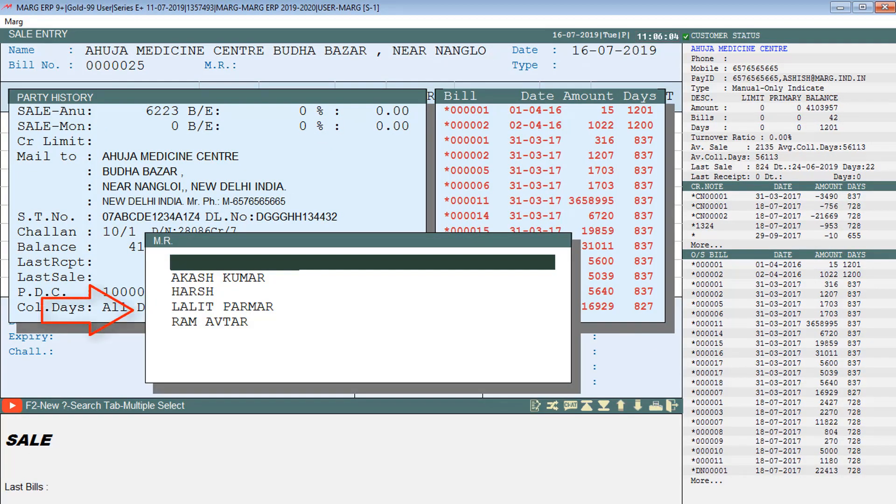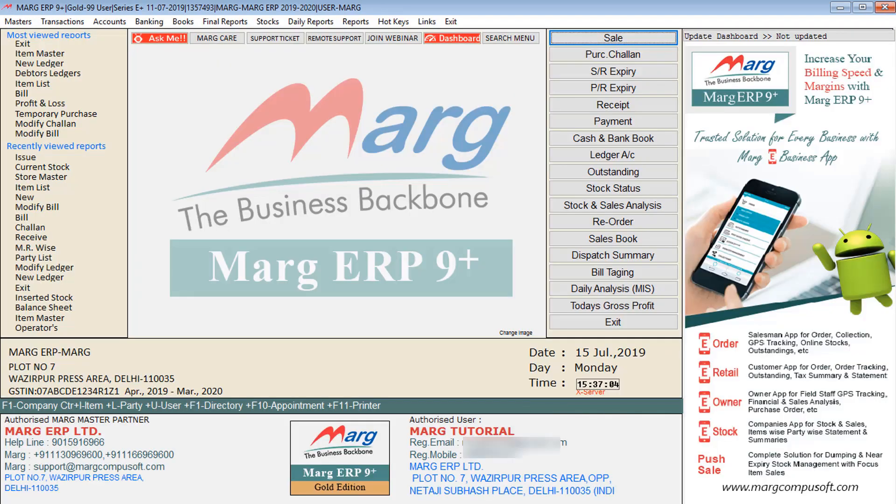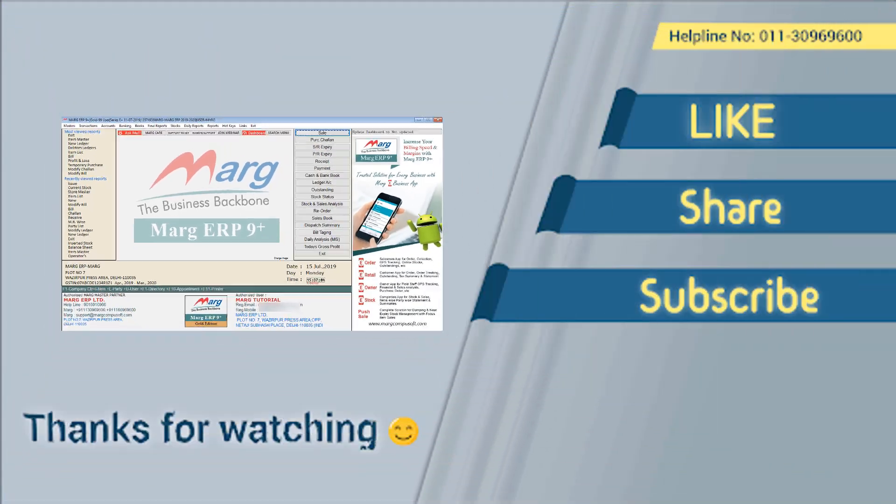By following the process shown in this video, you can create MR or salesman in Marg ERP software and also select them for your parties according to the requirement. Thanks for watching.